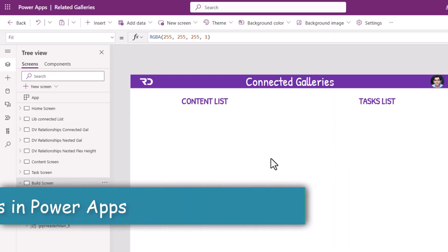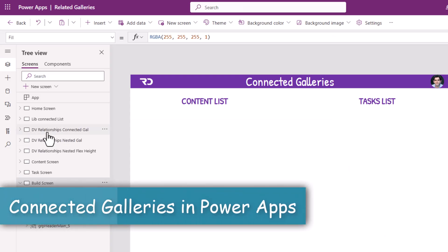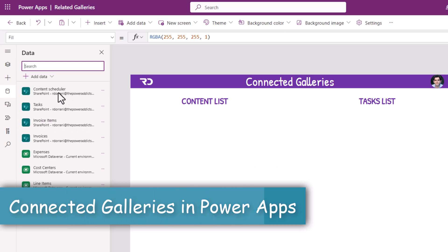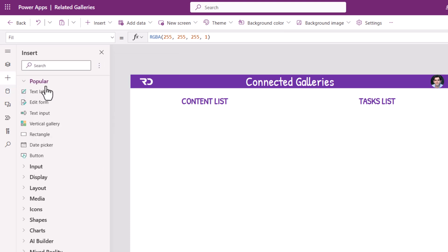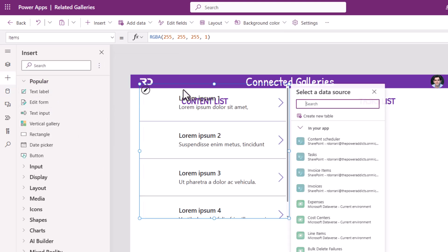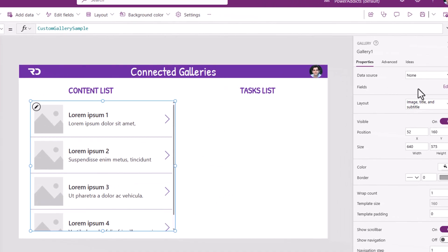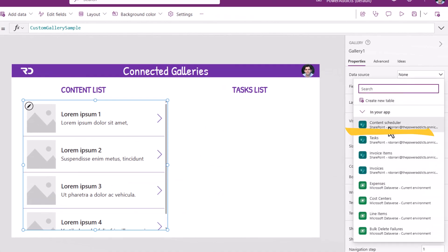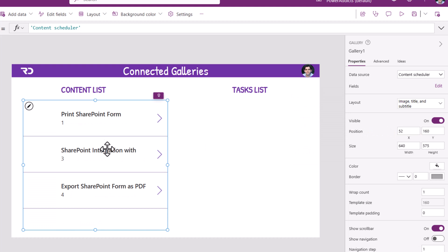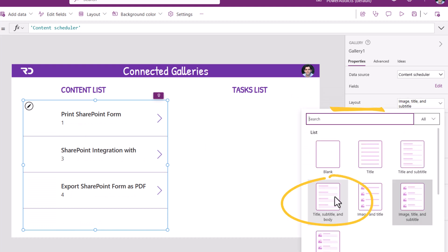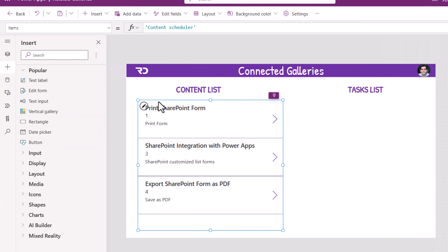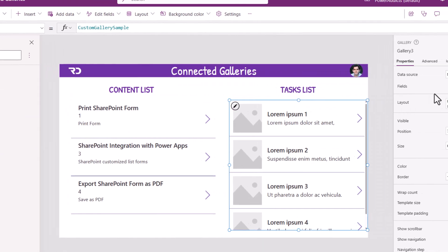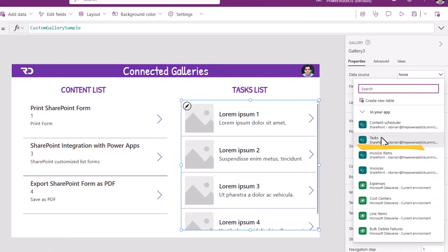To create the connected galleries in my Power App, I need to ensure I add a connection to both those lists. I will first insert a gallery to show the data from my main list, which is my content list, and then I will add another gallery to show data from my tasks list.